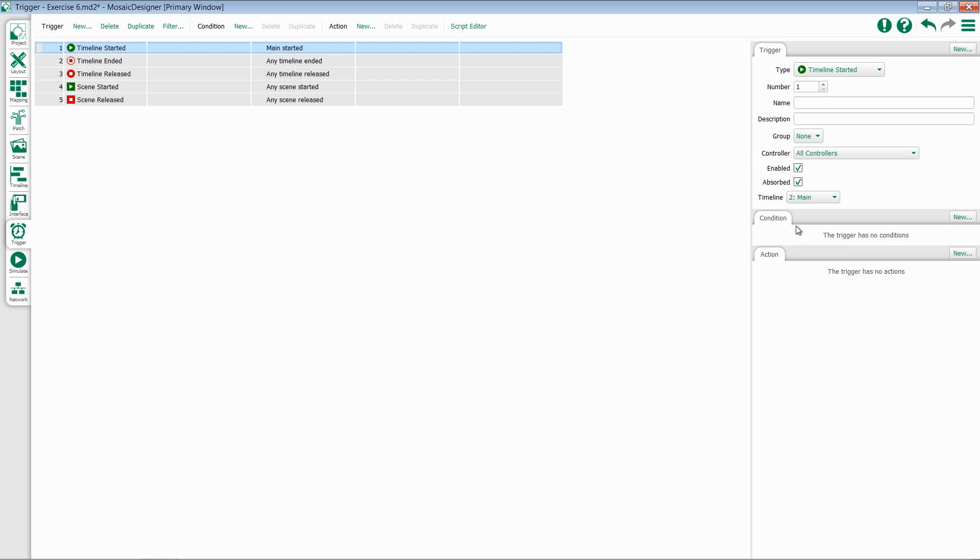This trigger will now fire any time this particular timeline is started. This is really useful if I want to keep an eye on indicator states on a Tessera or group timelines together to have them fire simultaneously. If I have two timelines that I always want to play together, I can set one to have a Timeline Started command, which triggers the next one.